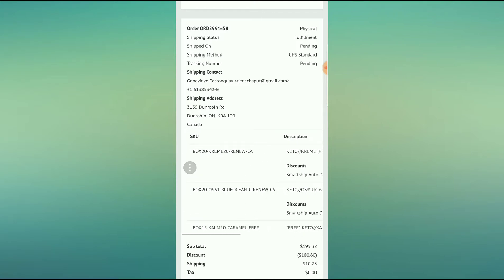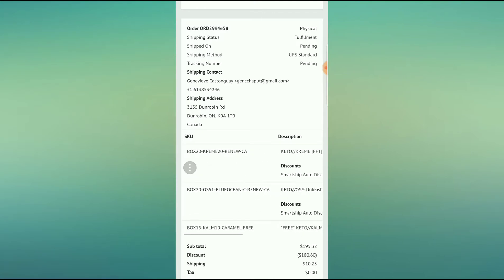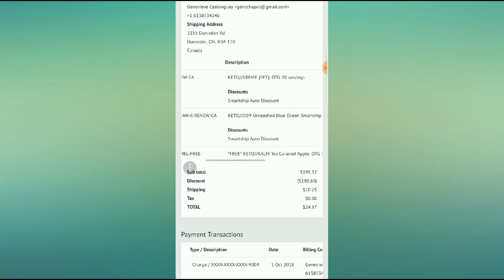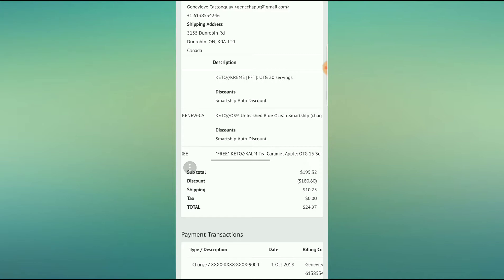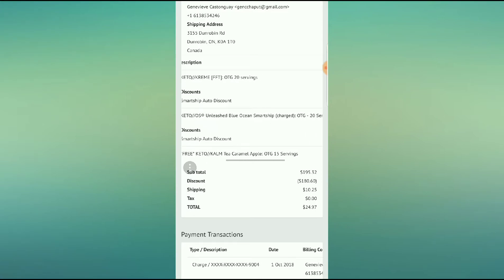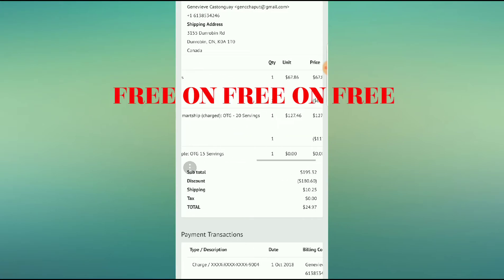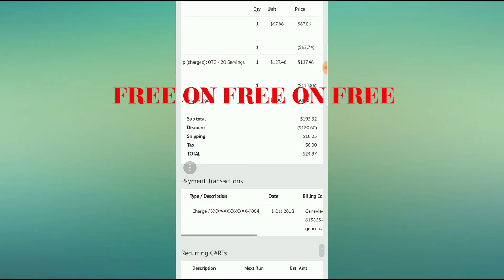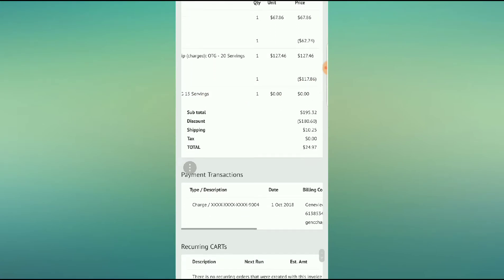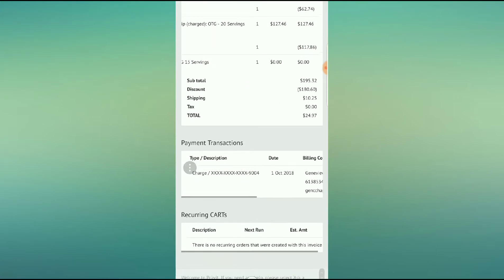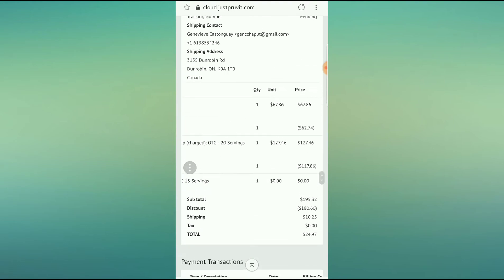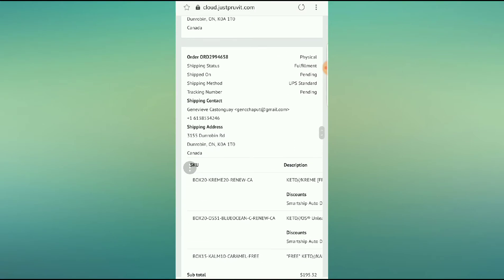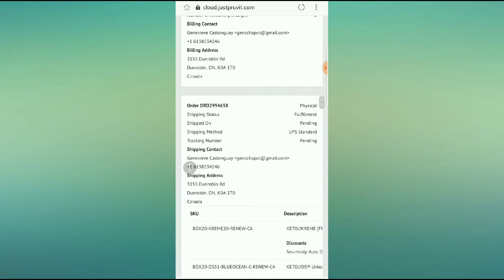I got Keto Cream and Blue Ocean, and because I've had three consecutive months on SmartShip, every fourth month, you get a free box of something. I got free KetoCom tea. So I'm getting KetoCom tea, I'm getting Blue Ocean and Keto Cream, and I only paid the shipping in a small amount, so $24.97. And I got over, well, let's see, over $250 worth of product for free.